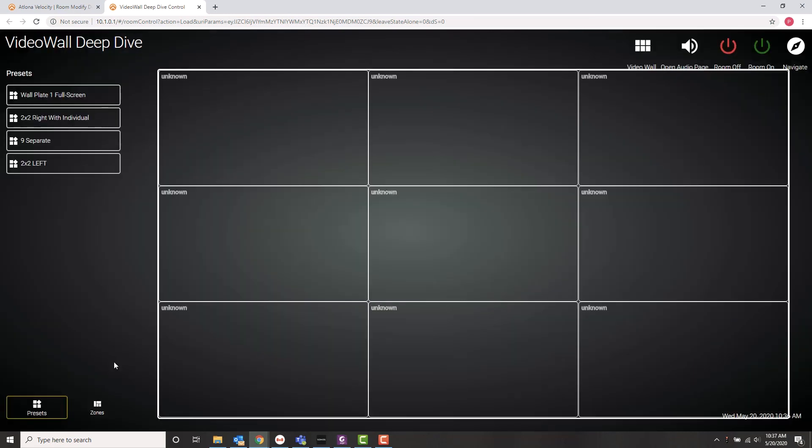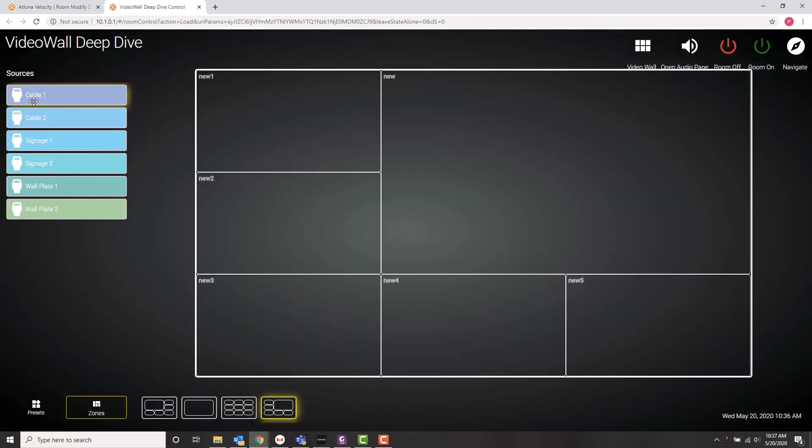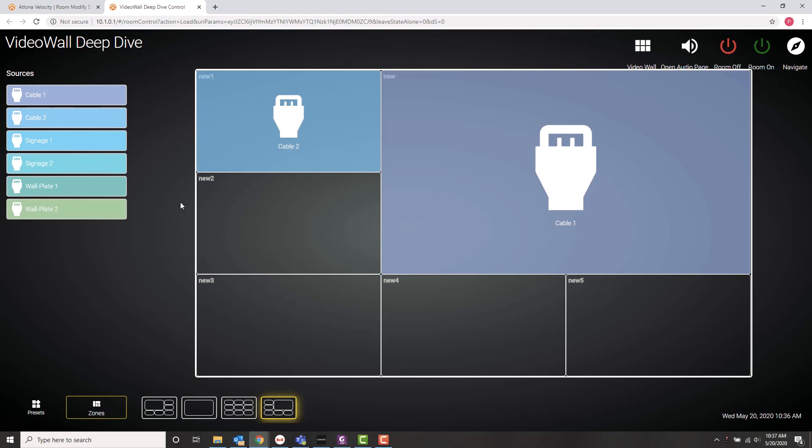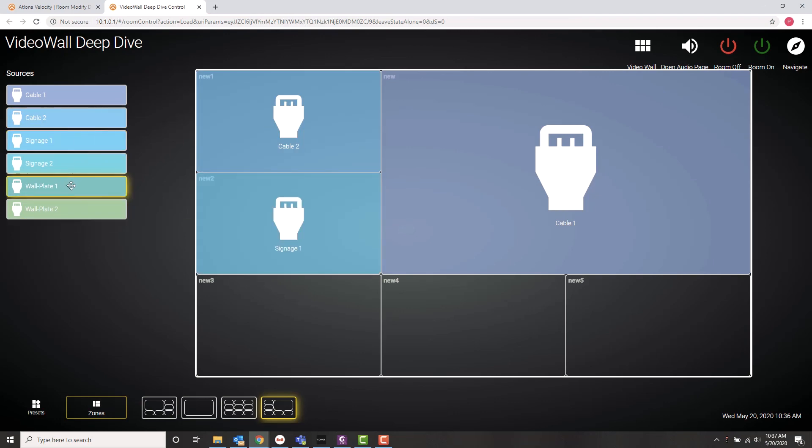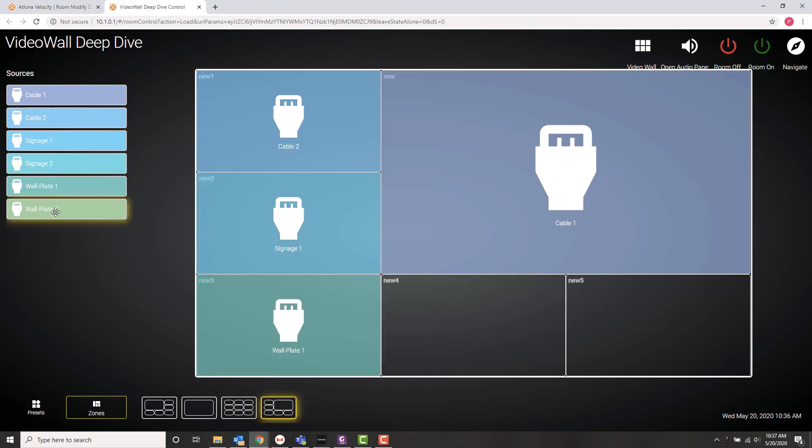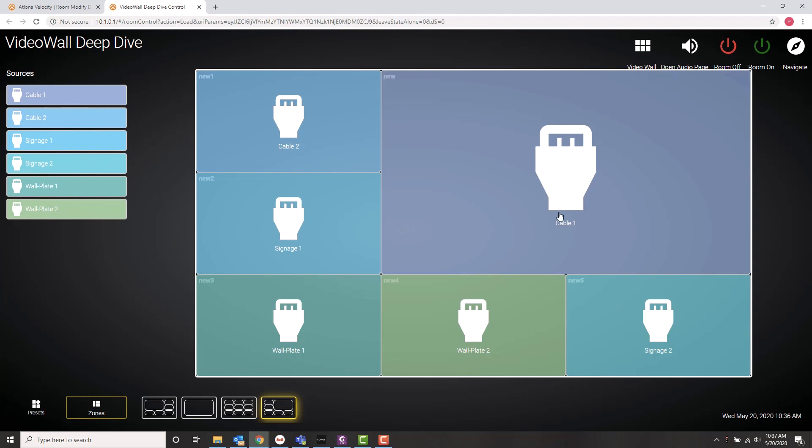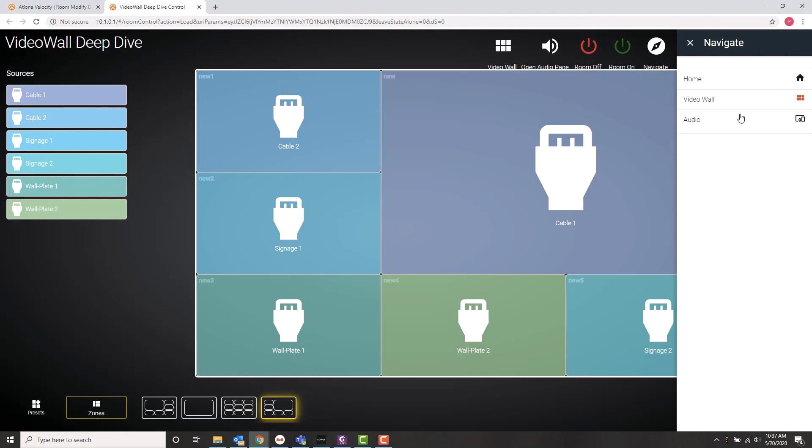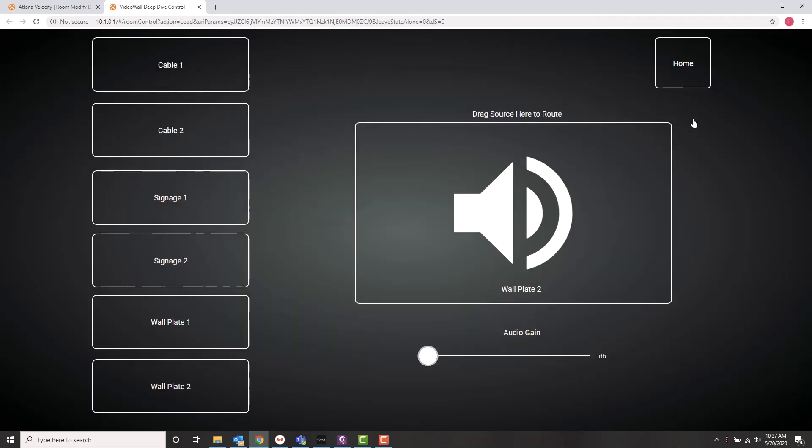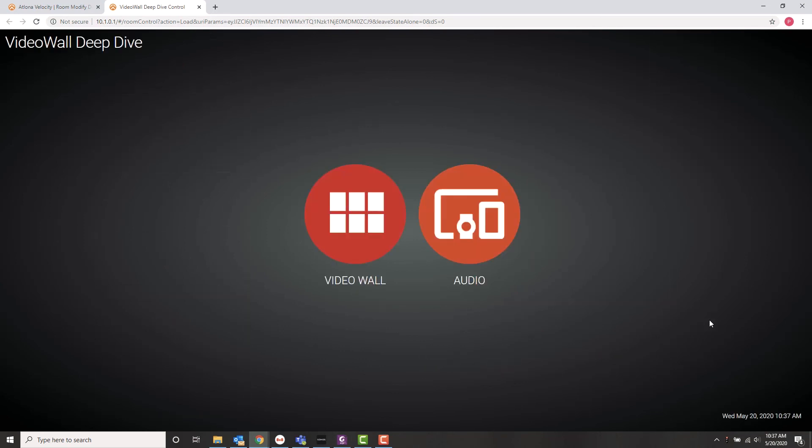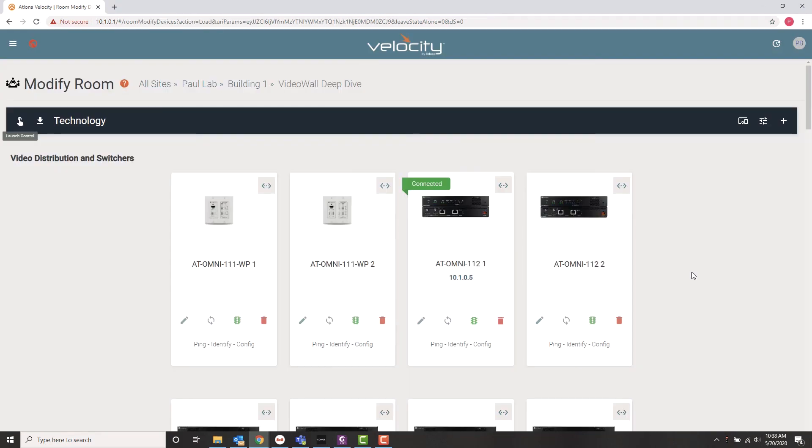And now we're going to come back and take a look at that user interface one more time. And see, I got rid of all the extraneous stuff. So my touch panel, when I walk up to it, is just going to give me a video wall control and an audio control. So I'm going to go there. I'm going to go to my zones. Set up what I want. In this case, I've done cable one on my big screen. So when I go back to my audio page, I'm going to put cable one in the audio and I'm going to set the volume to my liking.